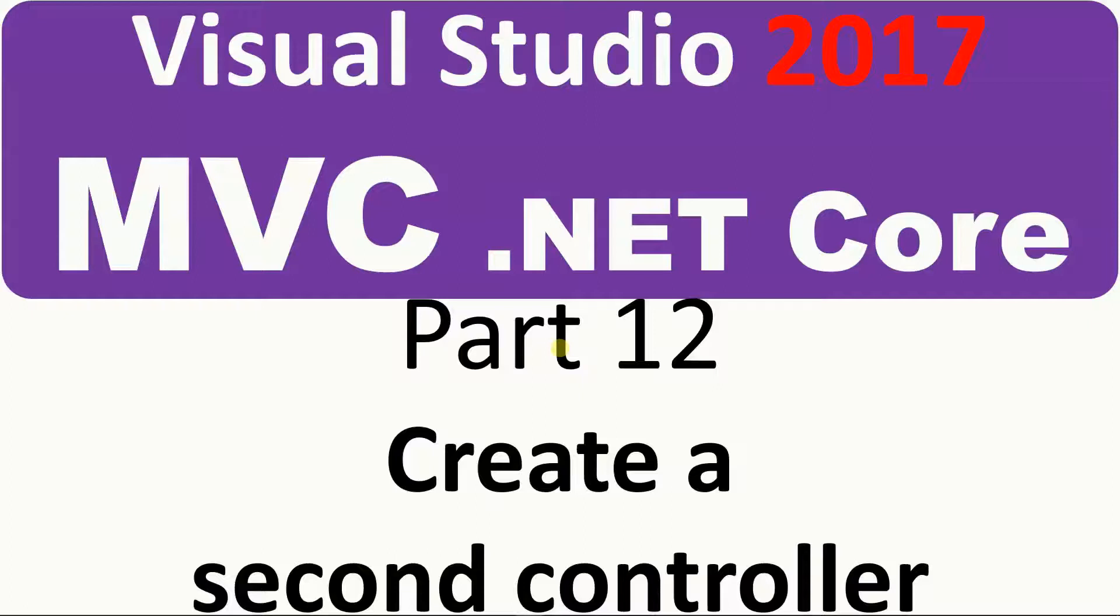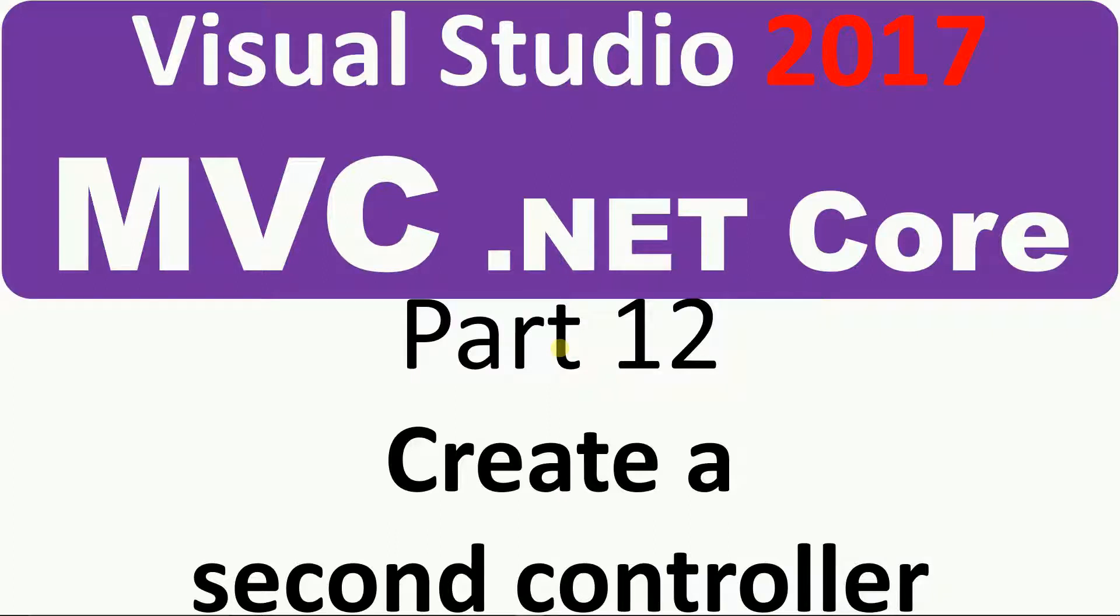Hello, on this video I want to show how to create a second controller, then create a view, and change the startup file so I can load that view from that controller.